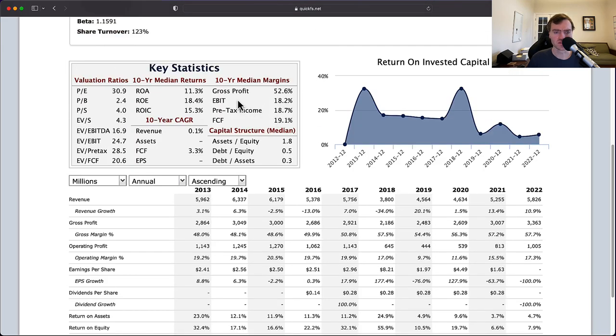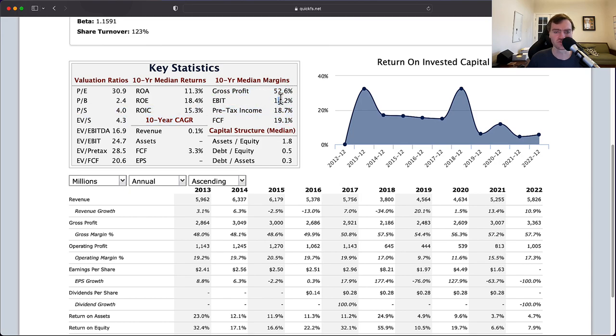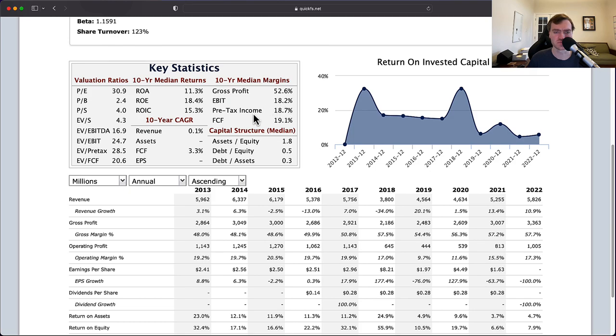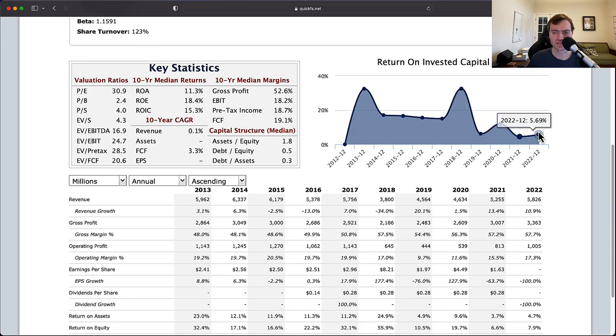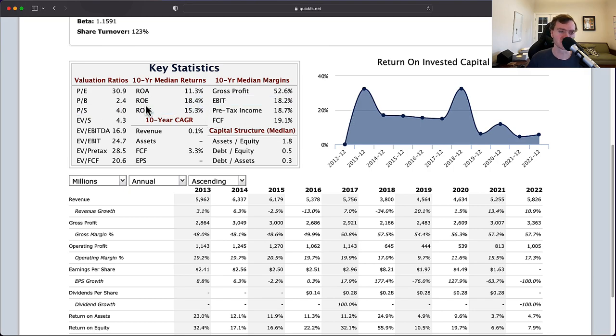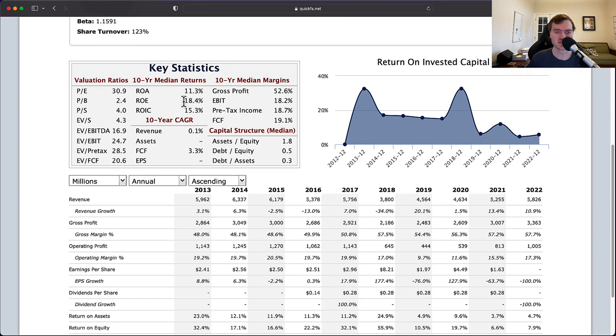Likewise, we see pretty decent gross profit margins, 52%. Pretty decent EBIT and free cash flow margins that are similar, 19% and 18%. I'm good with those numbers. In fact, over the 10-year median returns here, I'm good with what I see here. 10-year return on invested capital of 15%, return on equity 18%. All these numbers are really good.